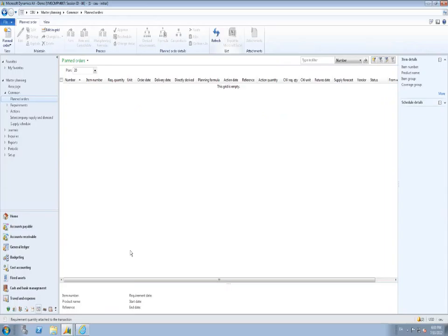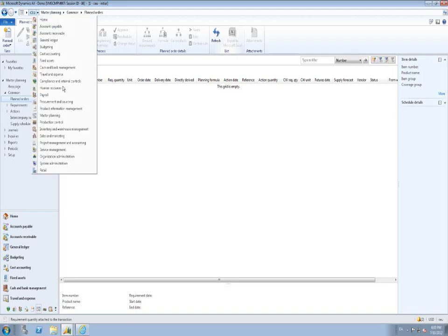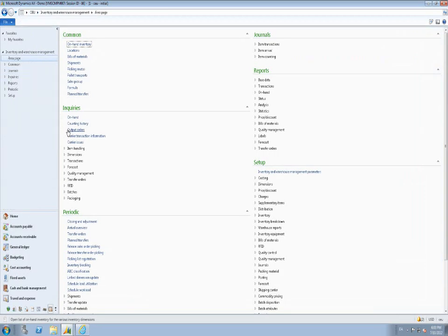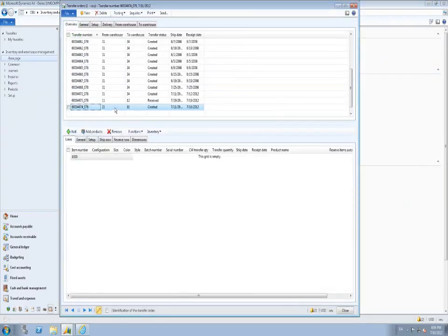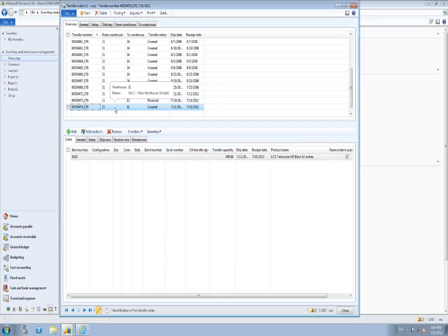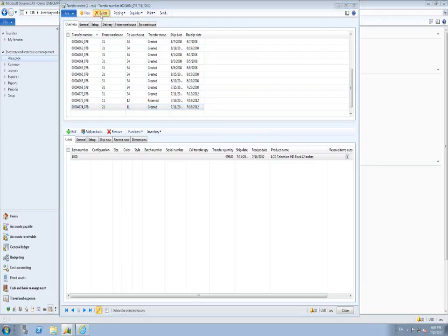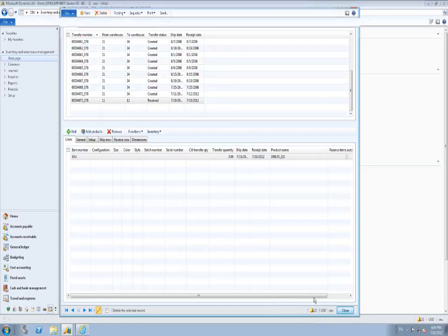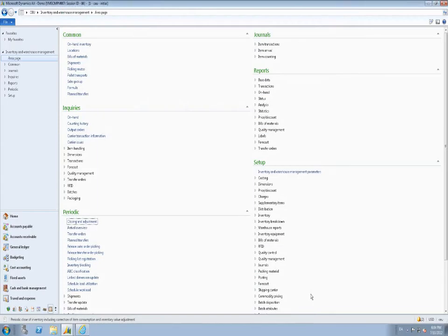Navigating to the AX client and the Release Approved Purchase Requisitions form, this purchase requisition will not appear there. It will instead be picked up by master planning — it requires no manual interaction to release to purchase orders. In fact, we don't know if it will be fulfilled by purchase orders at all. That is up to master planning and supply policies to determine. Only requisitions of purpose consumption will ever appear in the Release Approved Purchase Requisitions form.